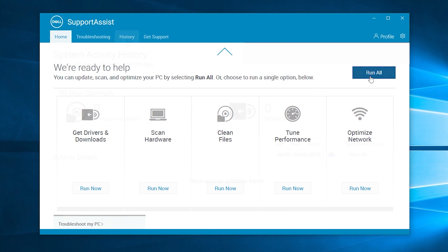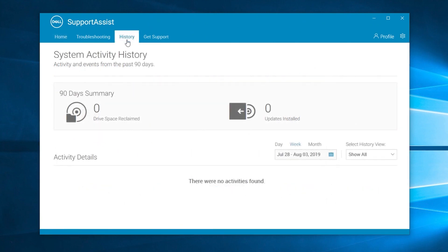With the History tab, you can get details for SupportAssist events performed on your computer for up to 90 days.